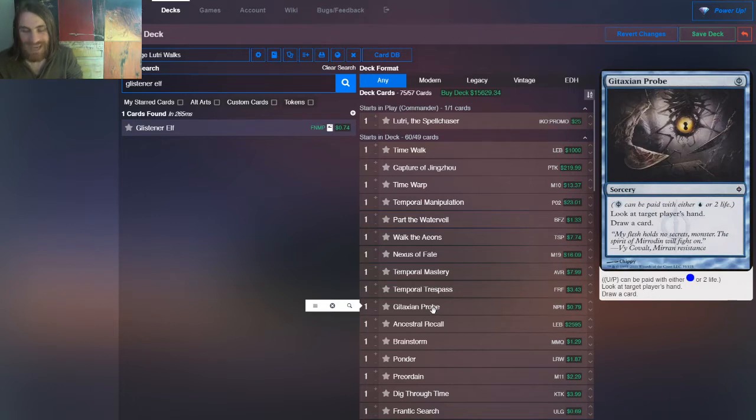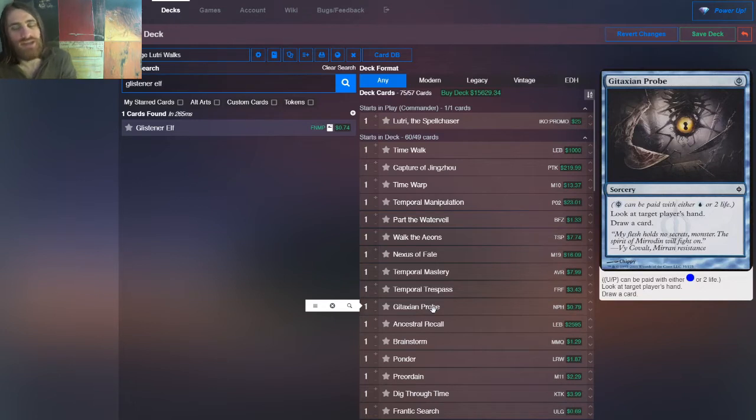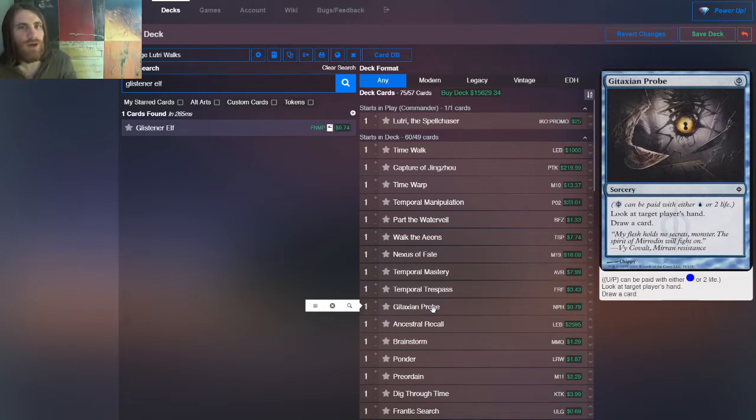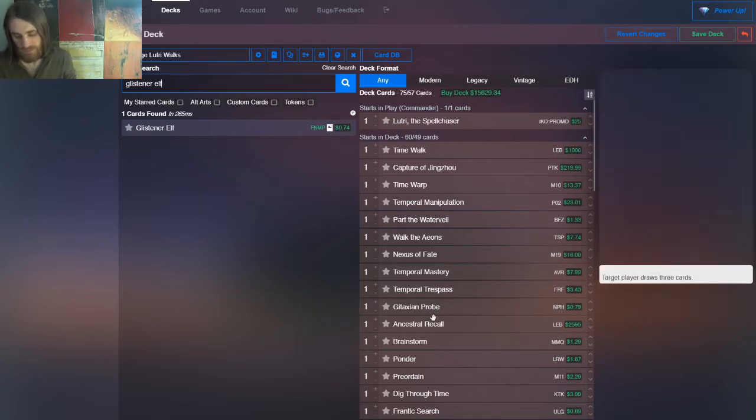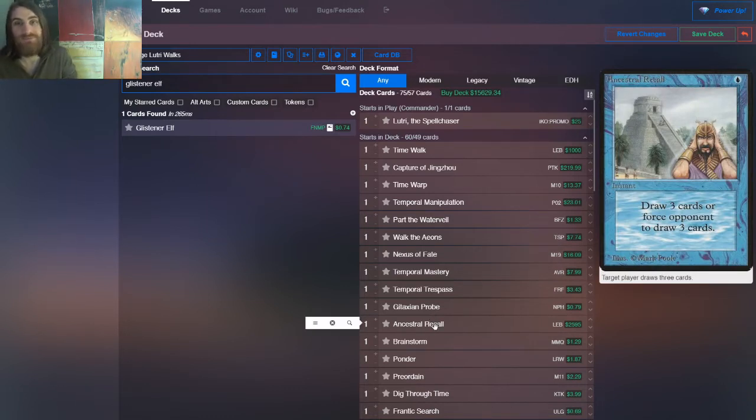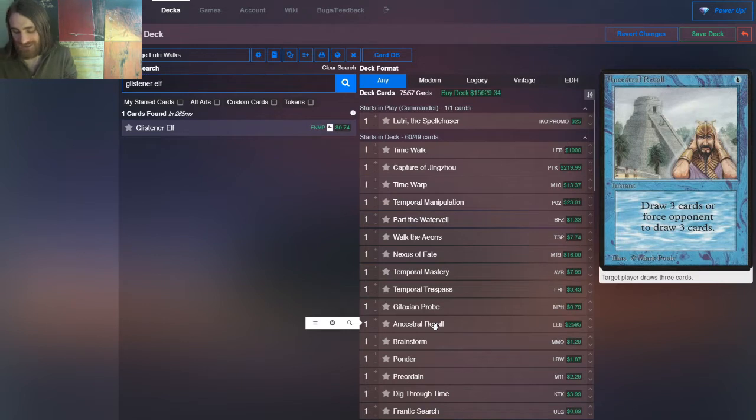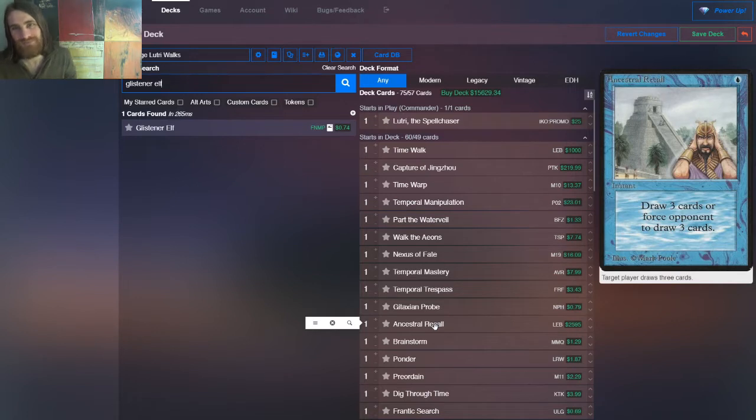And then we have Gitaxian Probe. So on to card draw, we have Gitaxian Probe. Zero mana. One, but really zero mana. Look at their hand draw a card. You get to know whether it's safe to go off, potentially, and you get to get an extra card. It filters through your deck, fills your yard, easy enough. Ancestral Recall. The best around. No one's ever going to get it. Okay, so this is draw three cards for one mana. It's busted. It's exactly as busted as it looks. Run it.